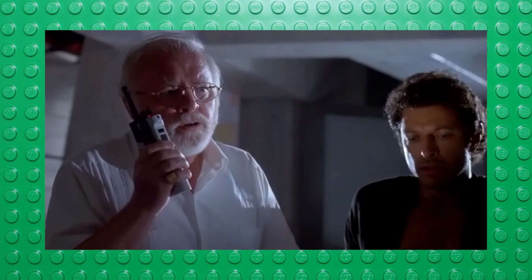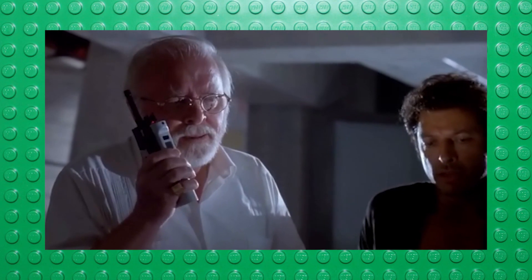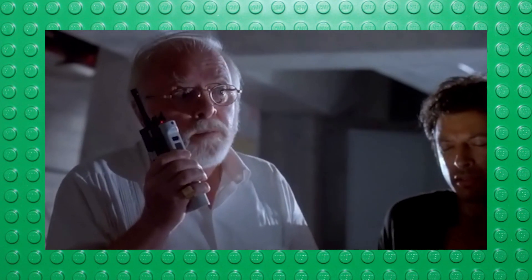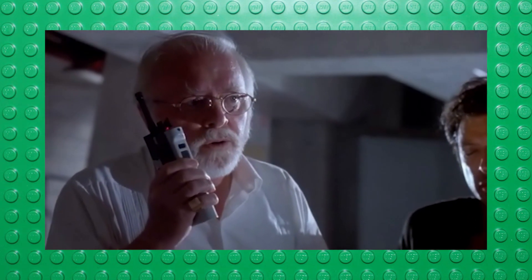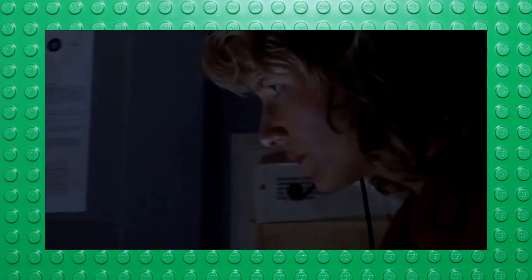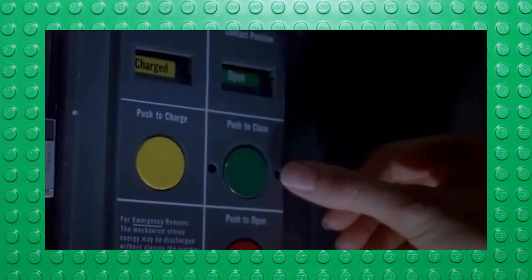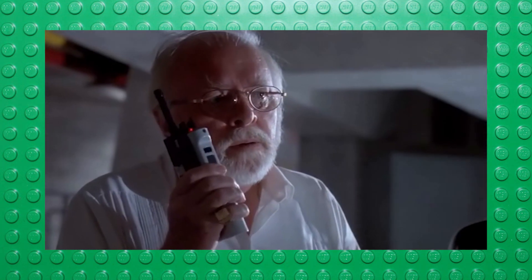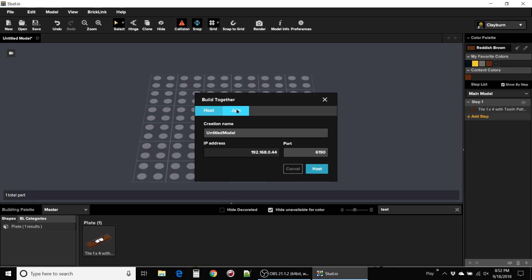There's a round green button which says push to close. Push it.